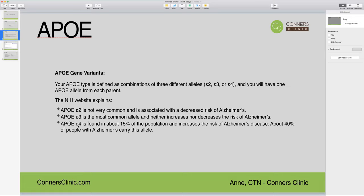APOE4 is the one you don't want. Found in about 15% of the population, it increases the risk of Alzheimer's disease, and about 40% of people with Alzheimer's disease carry this risk allele. This really says that it is a contributor to Alzheimer's disease risk, but it is not the be-all, end-all. Your environment and lifestyle choices — there are things that you can do to decrease risk even if you have APOE4 status.